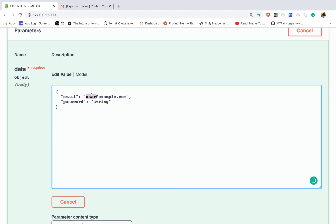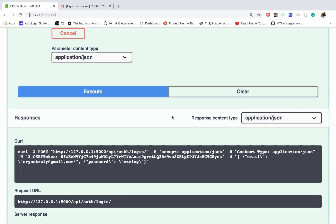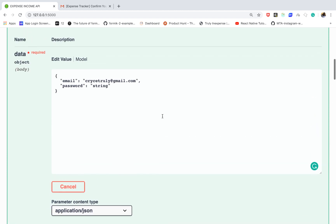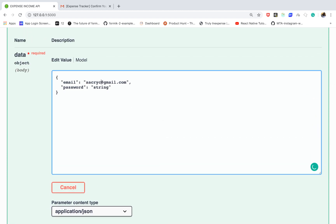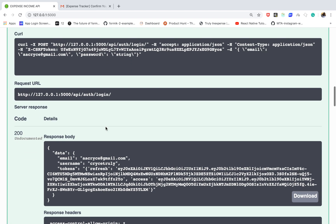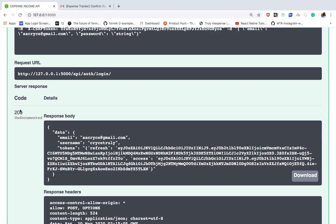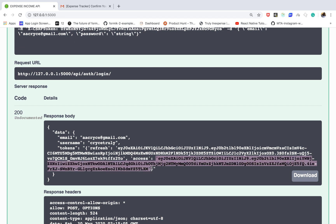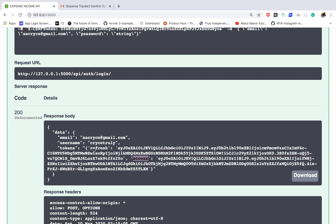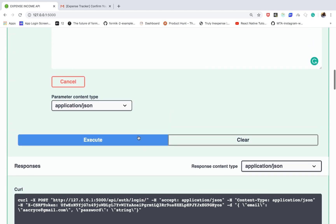Now if we go to the login endpoint and click try it out — we'll create a custom user model with Django so users can log in using email. Using that email and clicking execute, we can see we get a 200 response. We get the email, the username, and then a tokens object containing two values: a refresh token and an access token. On the front end we'll save both so that when the access token expires we can refresh it without logging out the user, which always comes in handy for user experience.